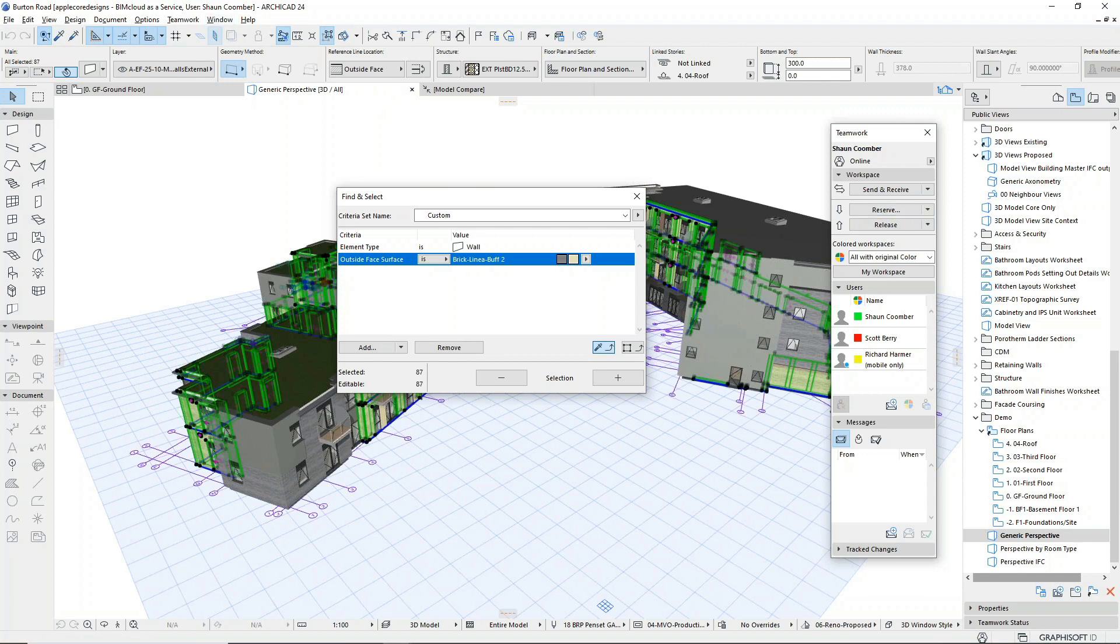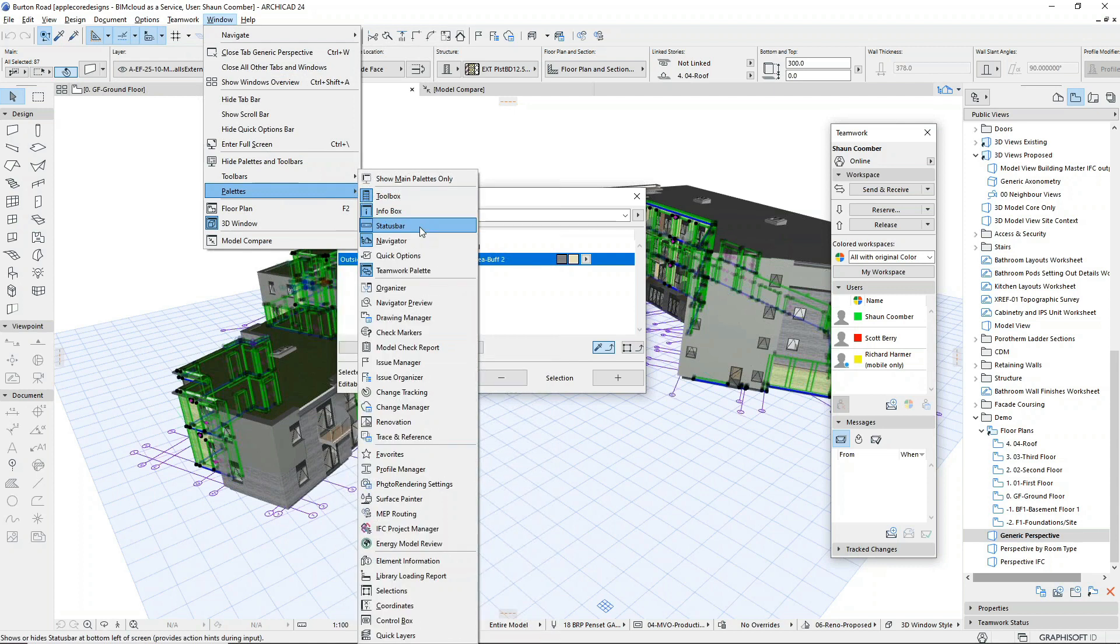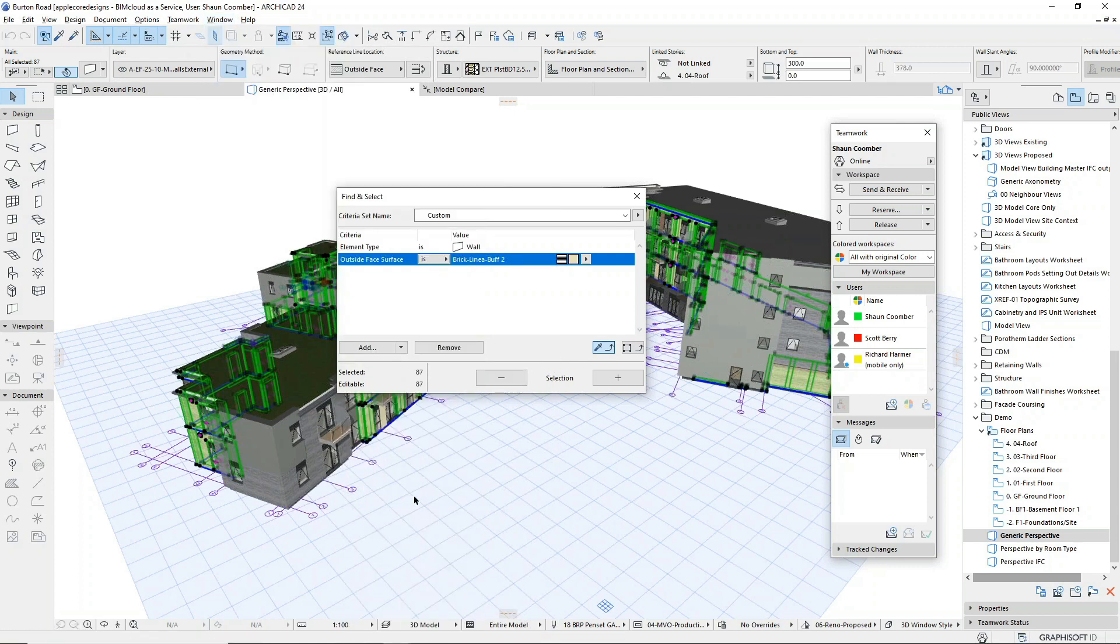Once I've reserved them, I can edit these, in this case by changing the surface finish.